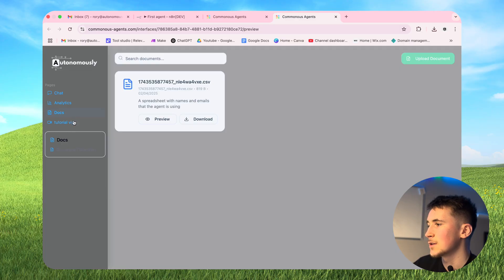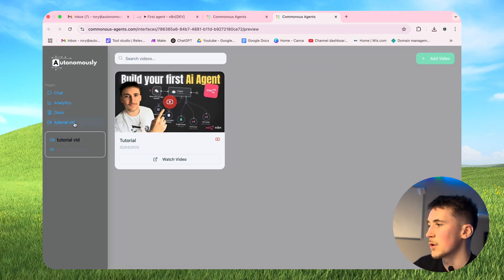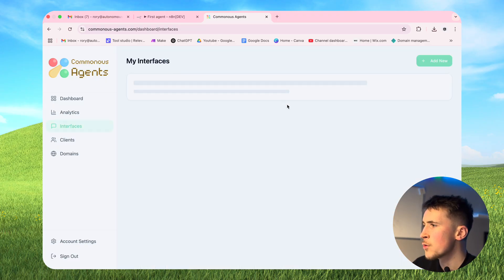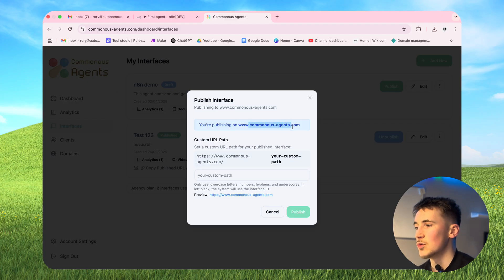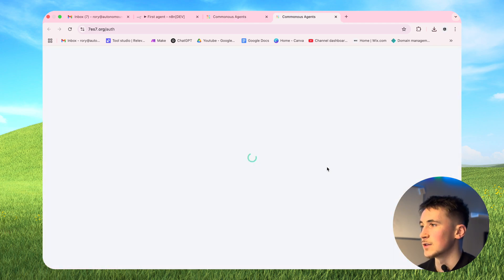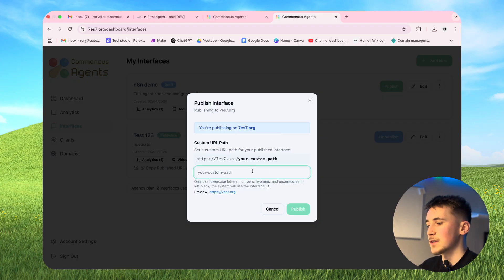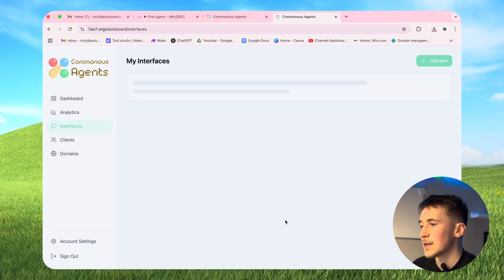If we preview this we can see how it's actually going to look - we have chat, analytics, docs, and the tutorial video. By the way, while I was editing this video I noticed a bug where the graphs weren't displaying properly on the analytics page, but when you come to use the platform it will be working properly - I've already fixed it. Now we need to publish this. Go back to interfaces - at the moment it's a draft. Hit publish and by default it'll publish on the Kommunicate Agents domain, but to publish on our own domain we go to domains, hit visit domain, and publish from there.